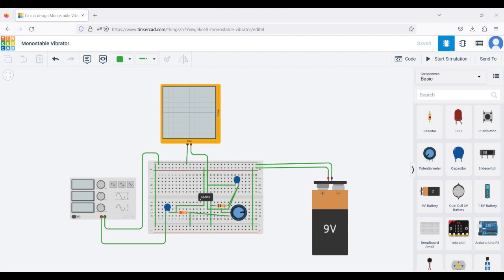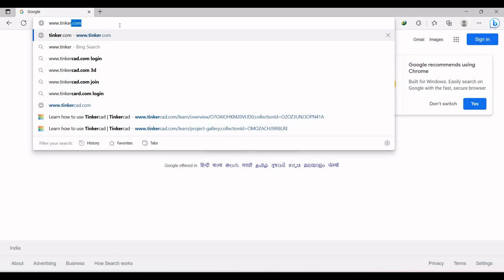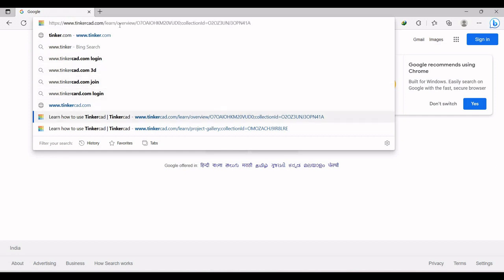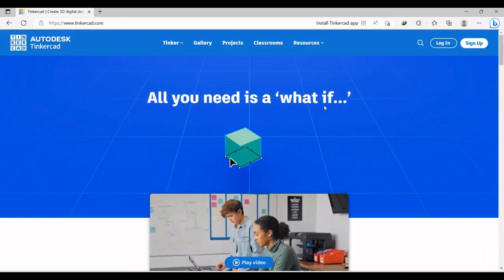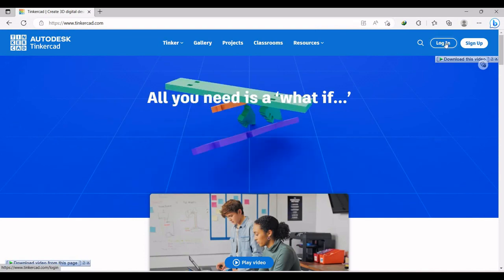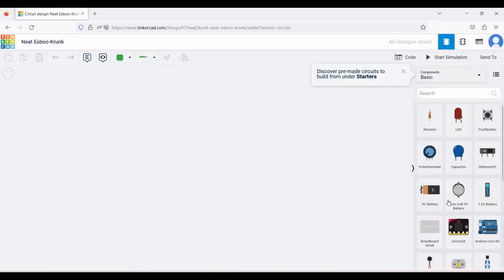Welcome to this channel. In this tutorial we will be simulating a monostable multivibrator circuit using the Tinkercad simulation tool. Open www.tinkercad.com in a browser and log in using your Gmail or another account. Click on New and then click on Circuit. The simulation page will appear where we can design our circuit.